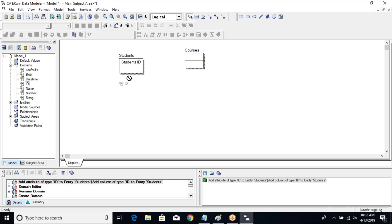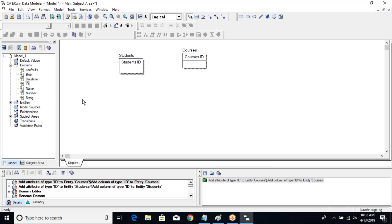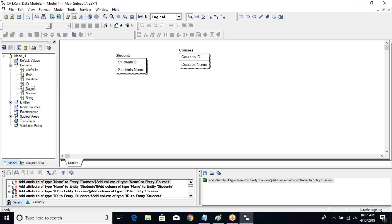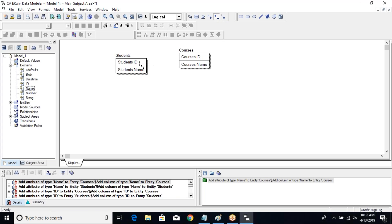I'll quickly pull them in — I have ID over here, I have ID over here, and the Name domain I have over here. Simple columns. Now let me define a many-to-many relationship between them.